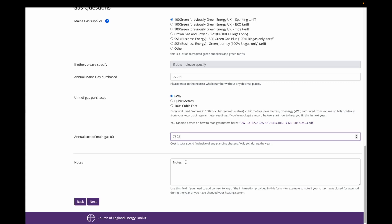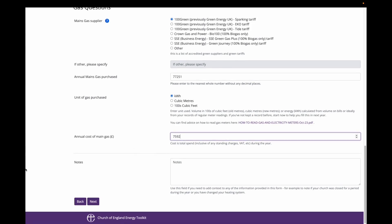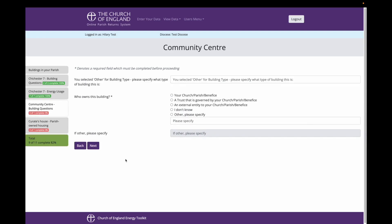The notes box is available for you to note any relevant information about your building's energy use. For example, you may have had to close your building for the first half of the year, so your energy use is substantially different compared to last year. If I am happy with all my answers to the questions, I will press next. As you can see from the left hand side of the page, and also the top, I am now being asked questions about the community centre.